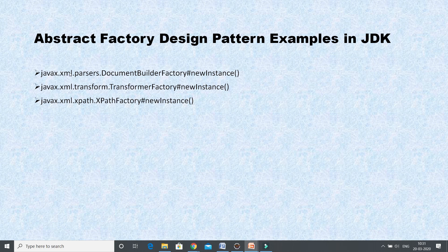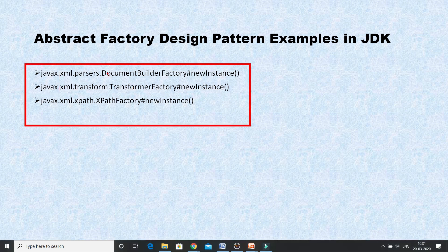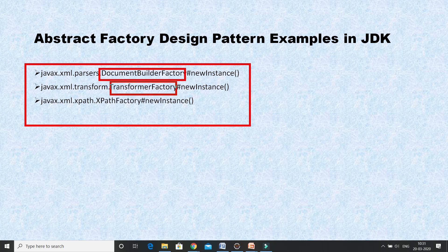Here on screen you can see a few classes I have listed. The first one is DocumentBuilderFactory, which belongs to the javax.xml.parsers package and has a newInstance method. These classes follow the abstract factory design pattern because the newInstance method returns the factory reference. Similarly, we have another class called TransformerFactory, which belongs to javax.xml.transform.